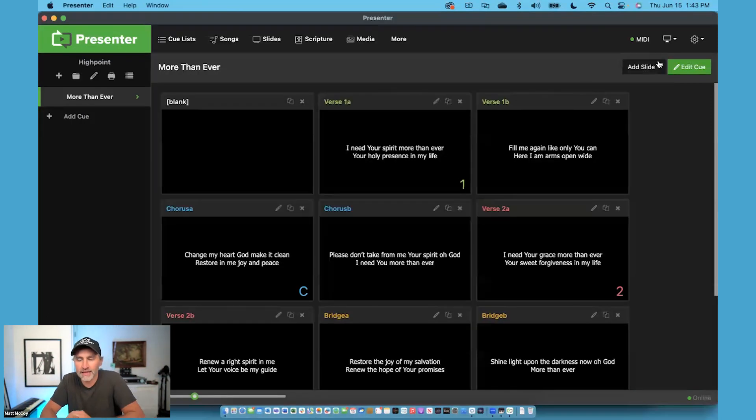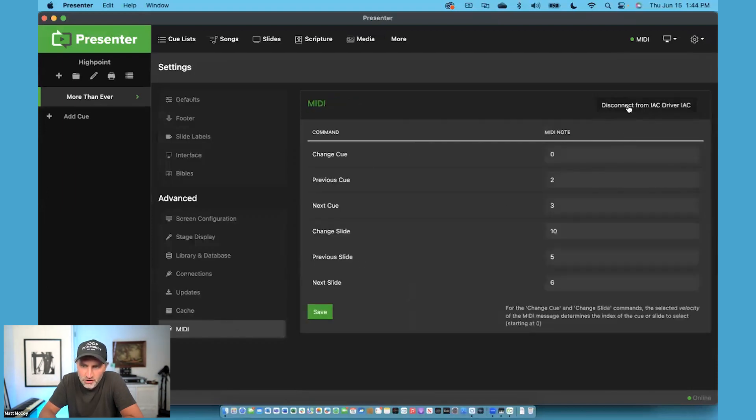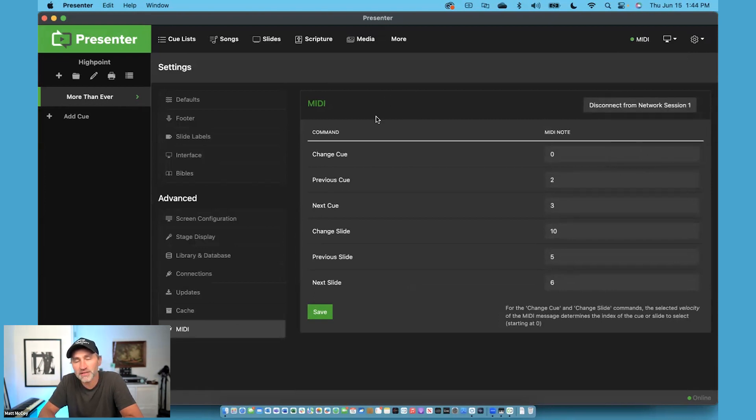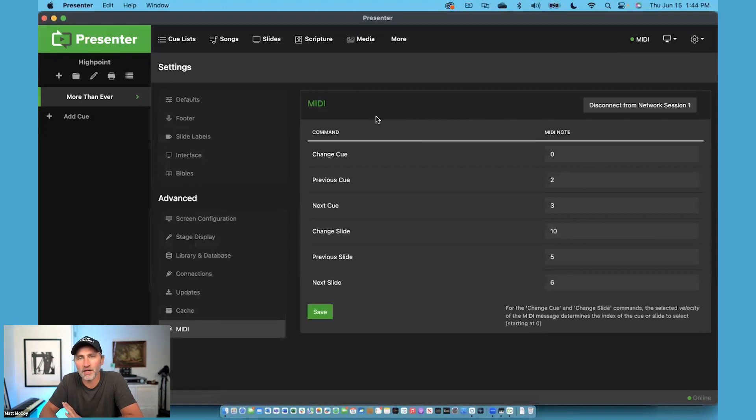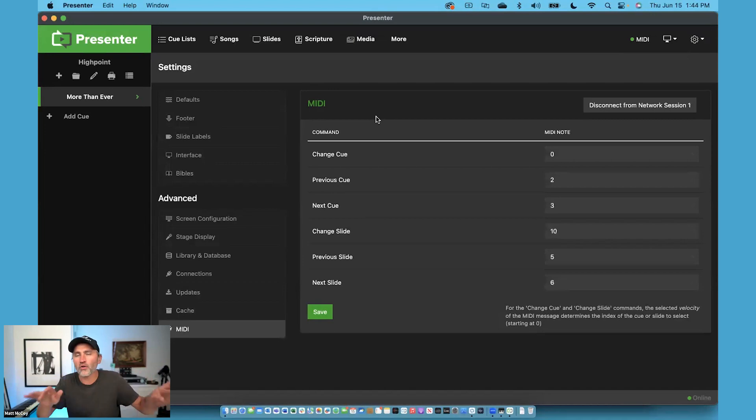And then inside of Presenter, you can go to Settings, click on MIDI, and change this to Network Session 1 instead of the IAC driver. And you would do the same thing inside of Prime. So that's how you would set it up if you have two different devices across the room from each other. You can do it all over a network.